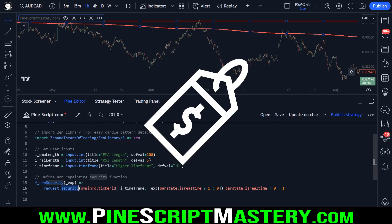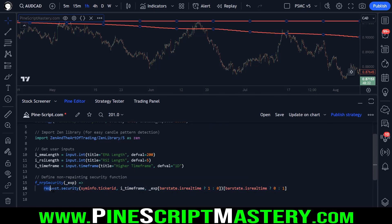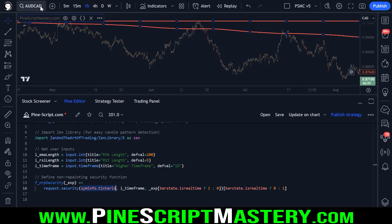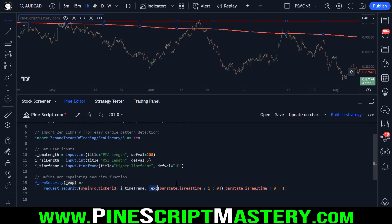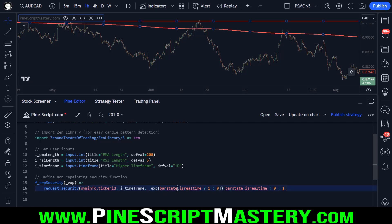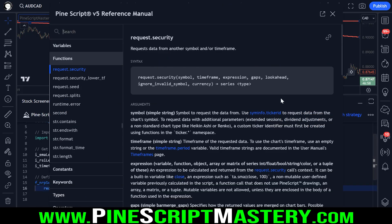To get a higher time frame price value, indicator value, volume, or any of that data, we need to use the request.security function. The first parameter this function takes is a ticker ID — a symbol — so ticker ID will pass in the current market and the current broker I'm using to retrieve this price information. The next parameter is a time frame, so in this case that's going to be the one day chart. Then we have our expression — exp is short for expression — and that is just a code expression that we want to retrieve from the one day chart. That could be a closing price, it could be volume, or it could be an indicator value.